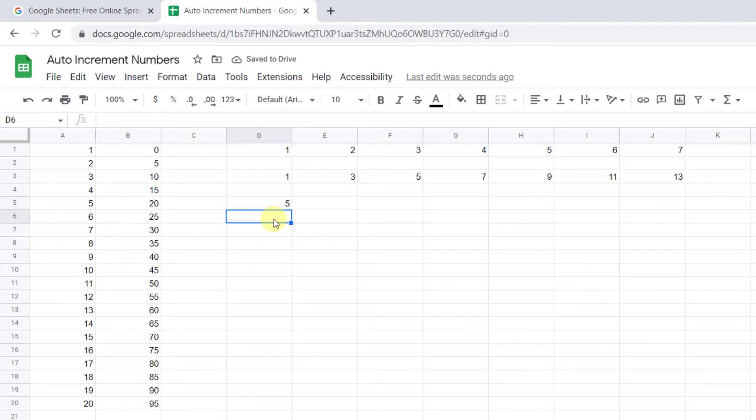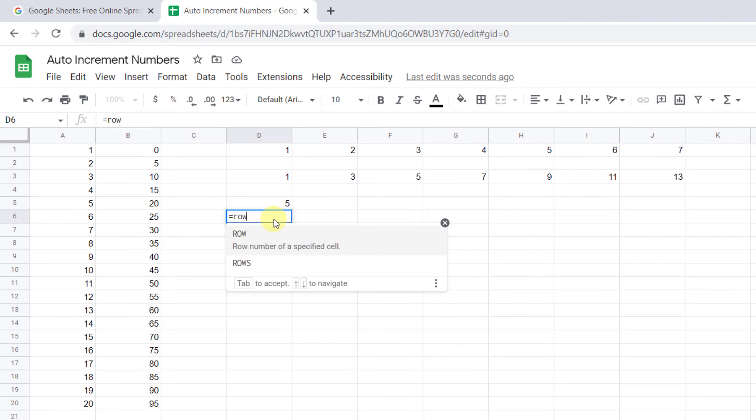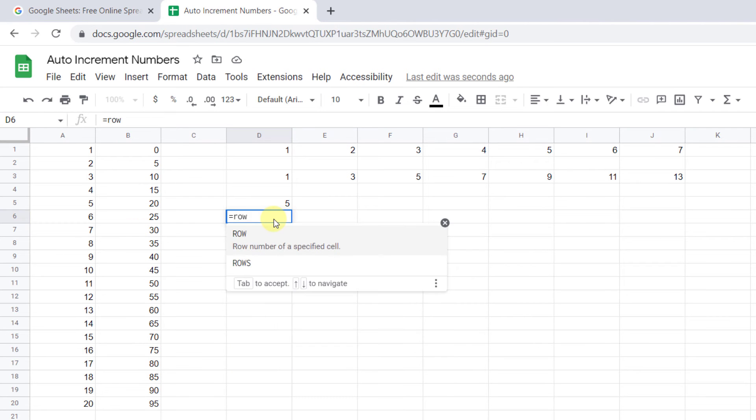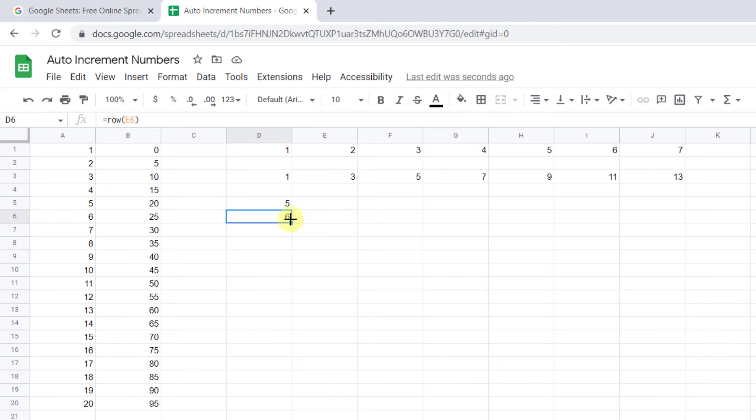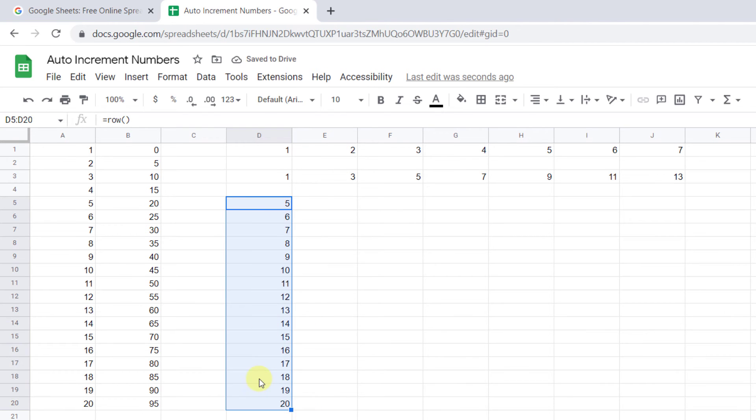Or you can use a cell reference in the formula. For example, here, I choose this cell. And the number will return the number of the row where your cell reference is located. Then you can drag it down or highlight the cells and press Ctrl D.